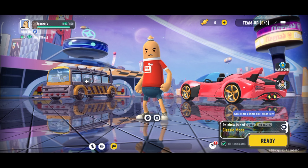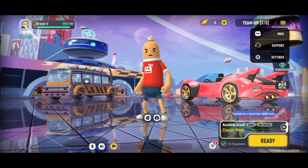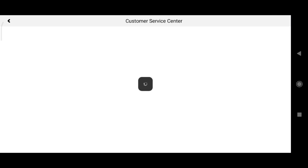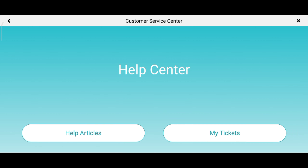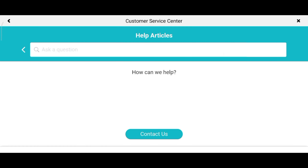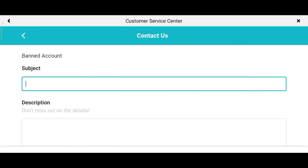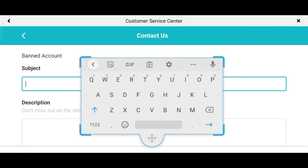Next, click the three lines on the upper right corner and press Support. After that, click Help Article, then click Contact Us.